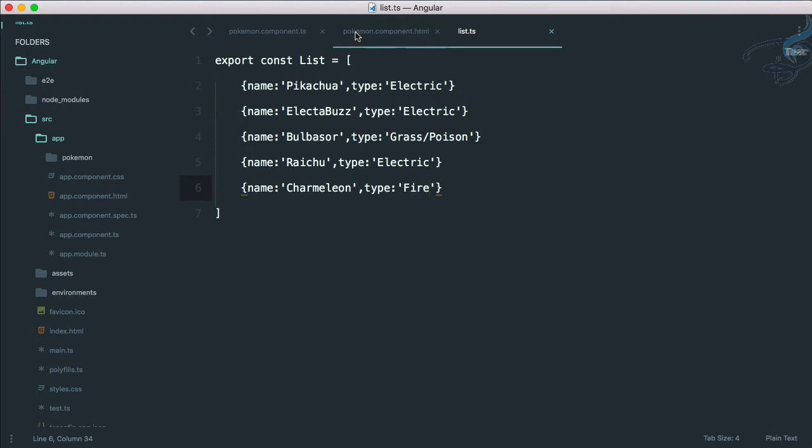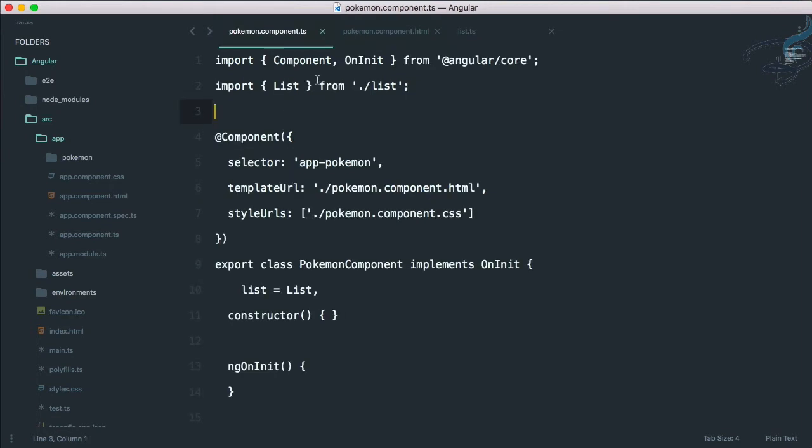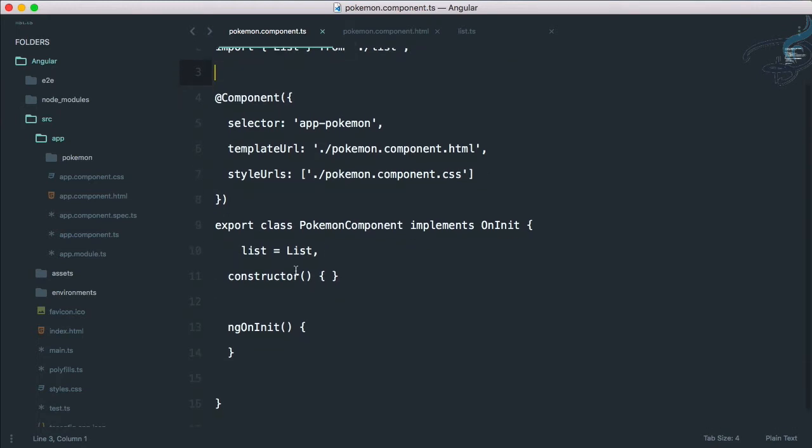We have already imported that list in our component.ts file and we have said that list is equal to capital list.